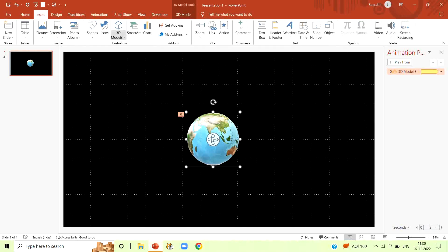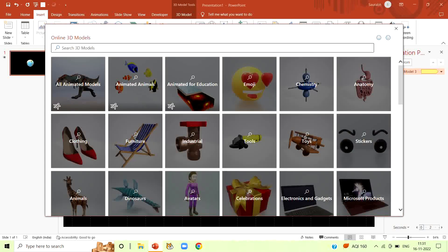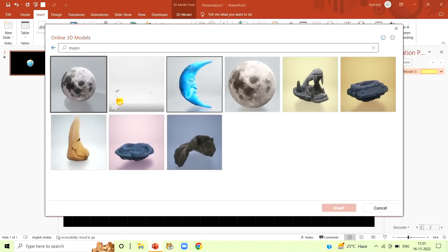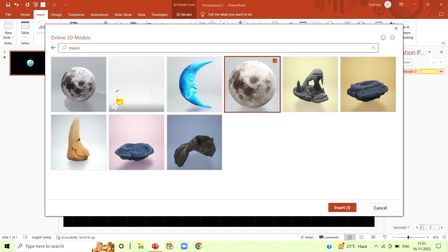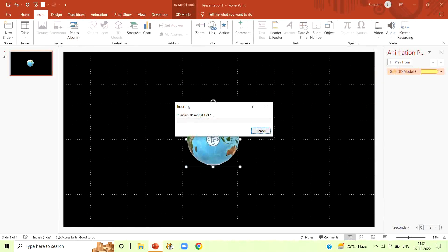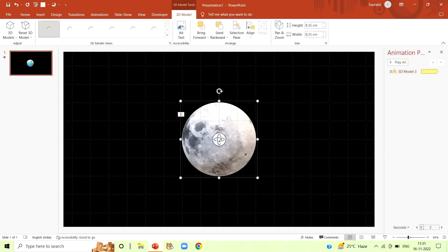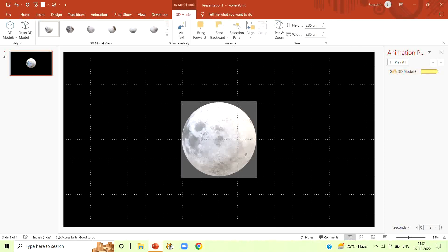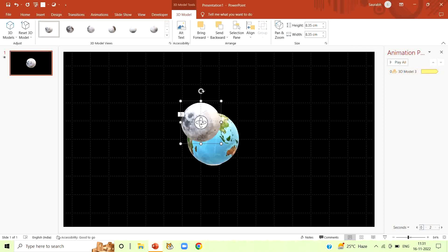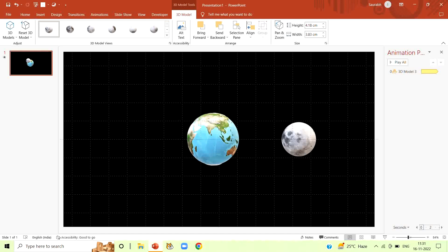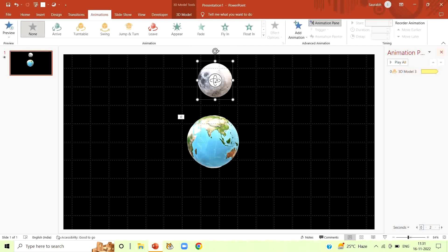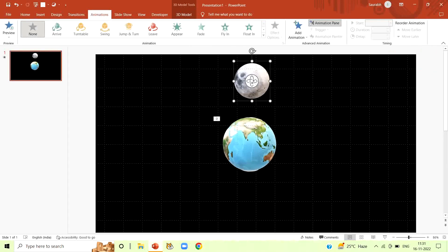We are going to start with a blank slide. Right click format background. In the solid fill, color, select black color. Close the format background tab. Now click on view tab and select grid lines.